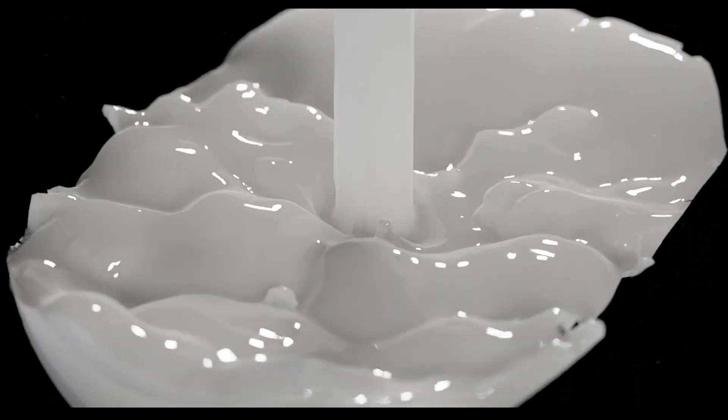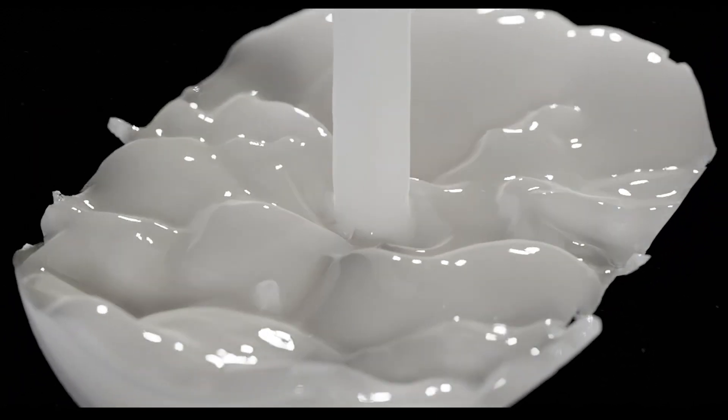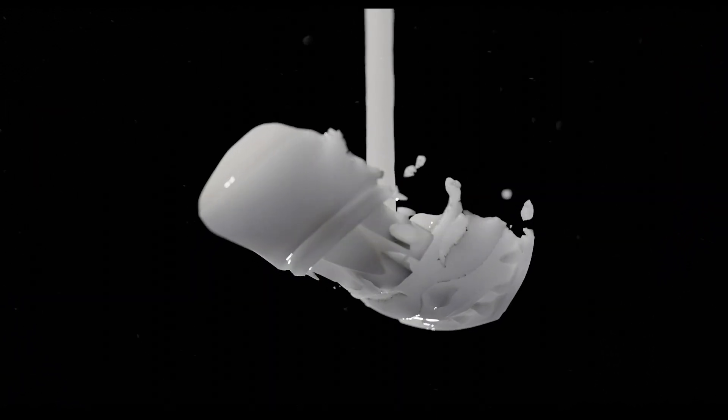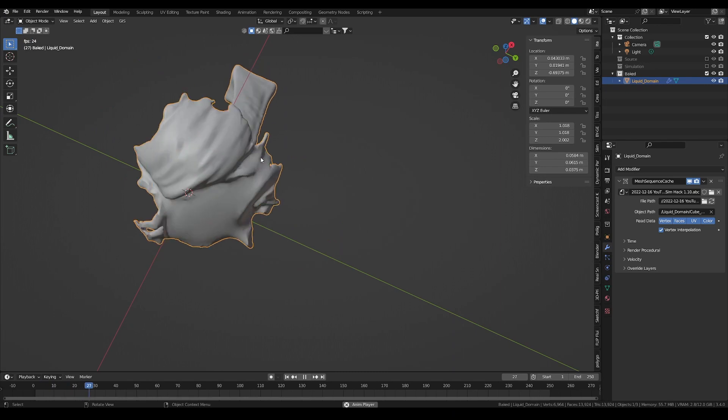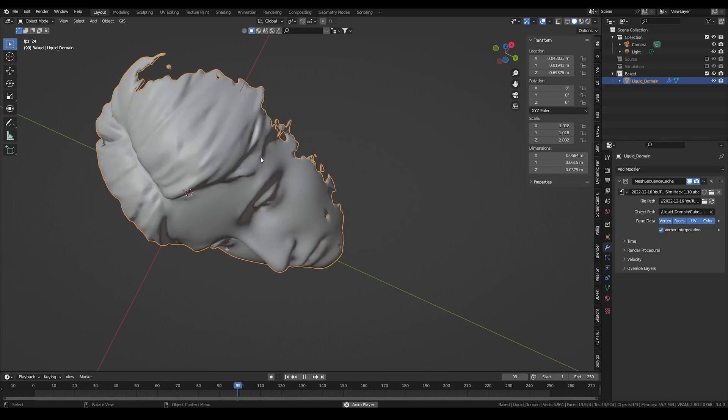In this video, I will show you a simple hack to make higher resolution fluid simulations in Blender to emulate castings using booleans and mesh cache.